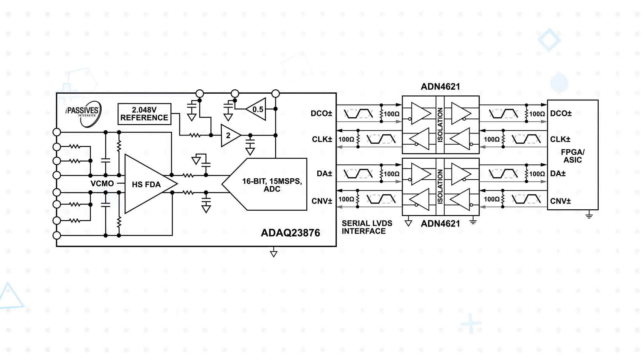The ADN4620 and ADN4621 can be used as a drop-in isolator for LVDS and other interfaces in a variety of multi-gigabit per second applications. For example,